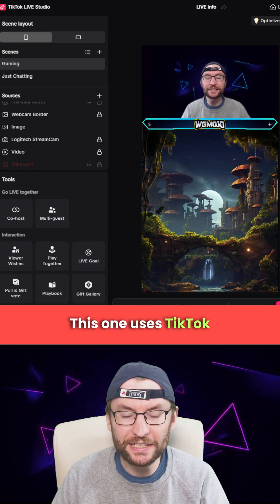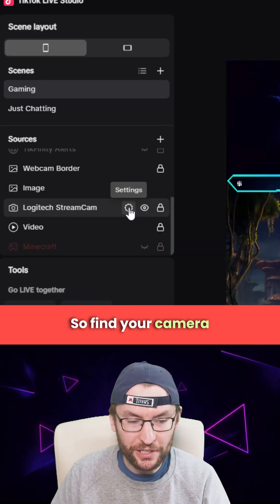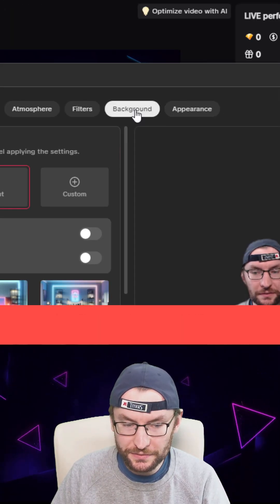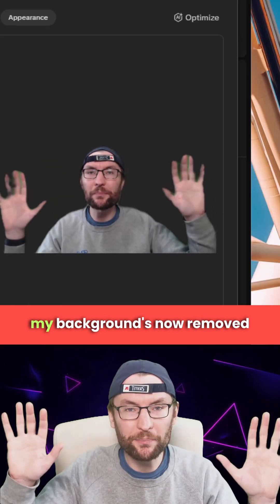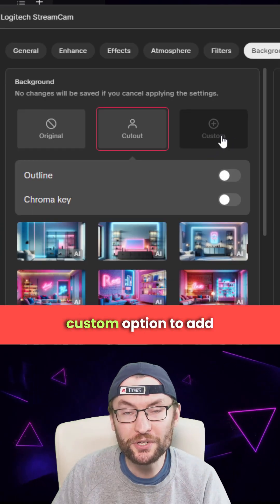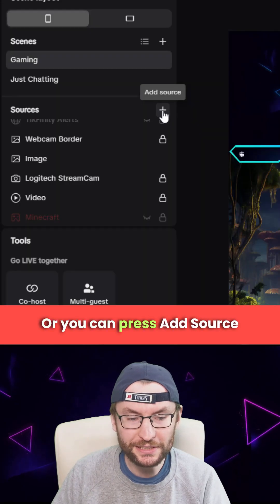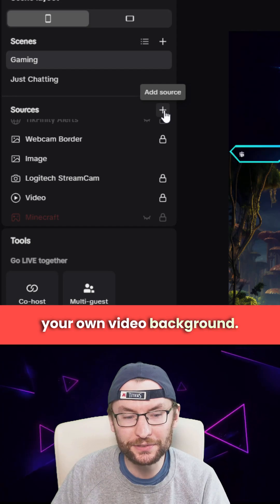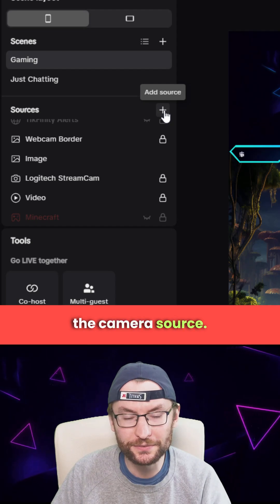Here's another option — TikTok Live Studio. Find your camera in the sources, click on settings, and click on the background option. Then click the cutout option and your background is removed with no green screen. You can press the custom option to add your own backgrounds, or press 'Add Source' and choose video to add a video background. Make sure that is dragged as a source beneath the camera source.